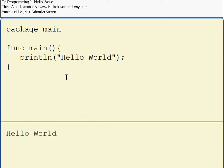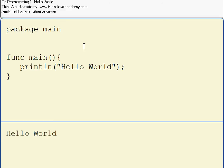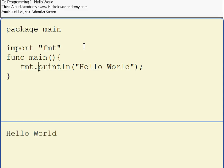Actually, there's one more thing. I need to import fmt and I need to call fmt.println.